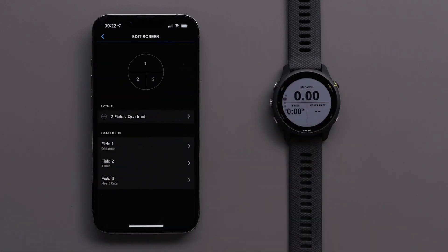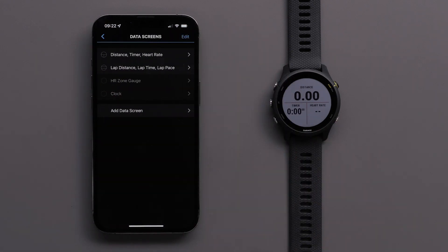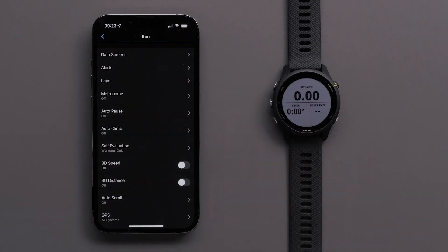Once you have selected a data field, touch the back arrow. You can continue to customize this data screen or touch the back arrow when you are done with your edits. You can now customize the data screens on your Forerunner 255 Series watch using the Garmin Connect app.